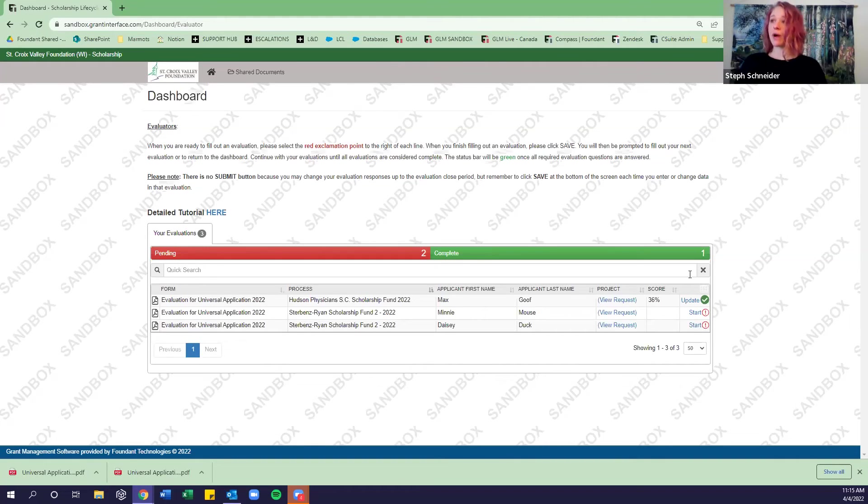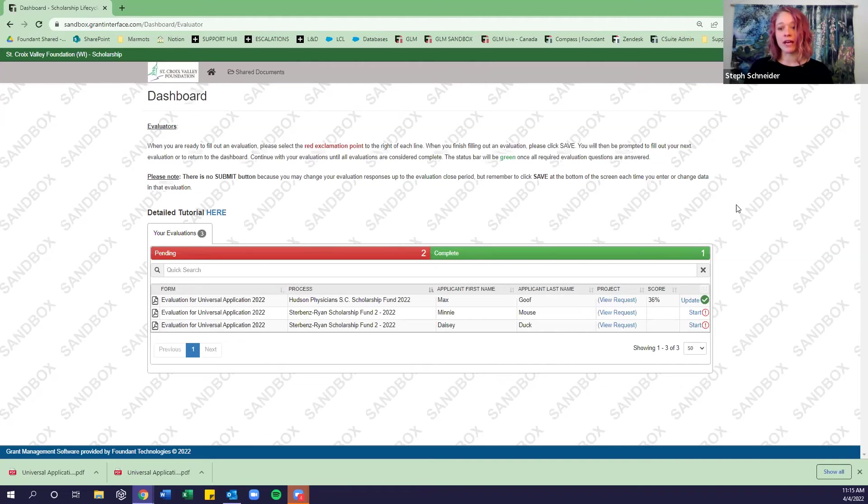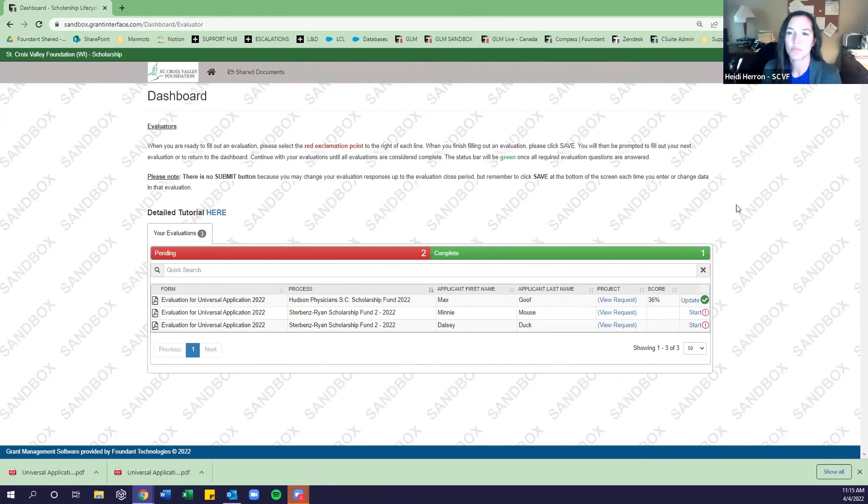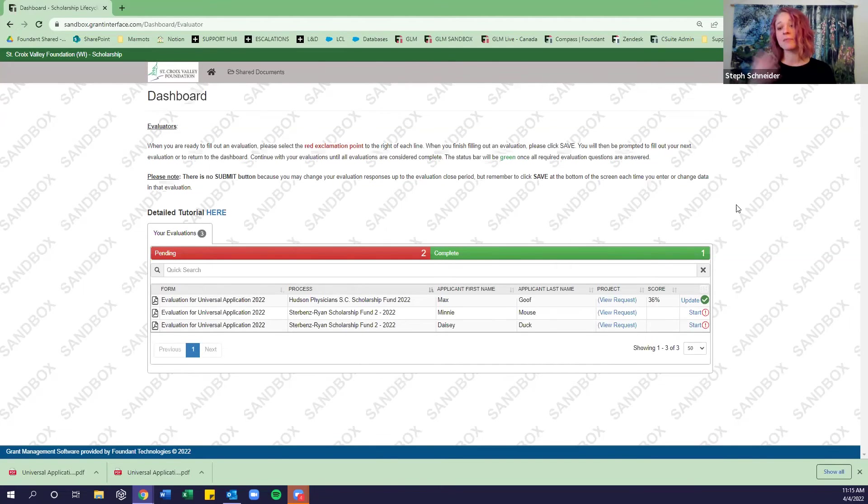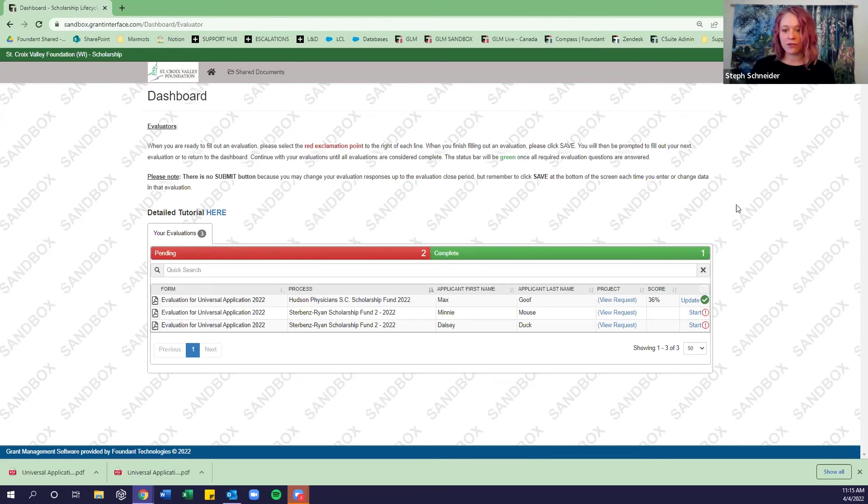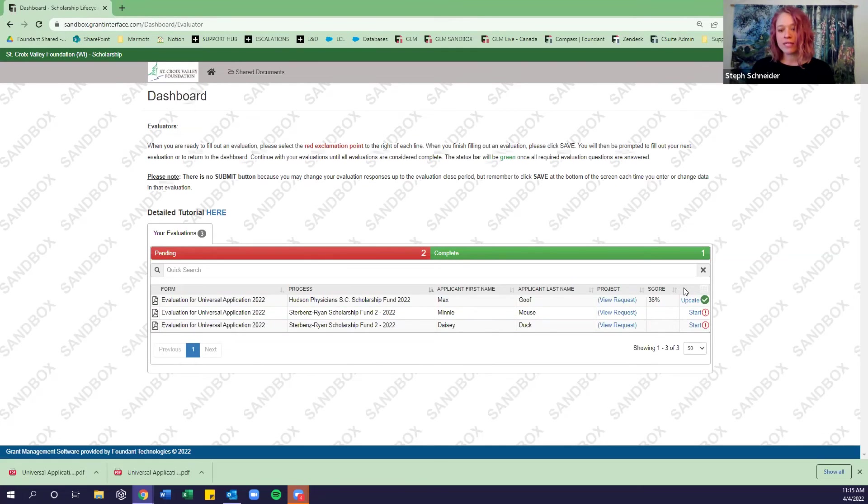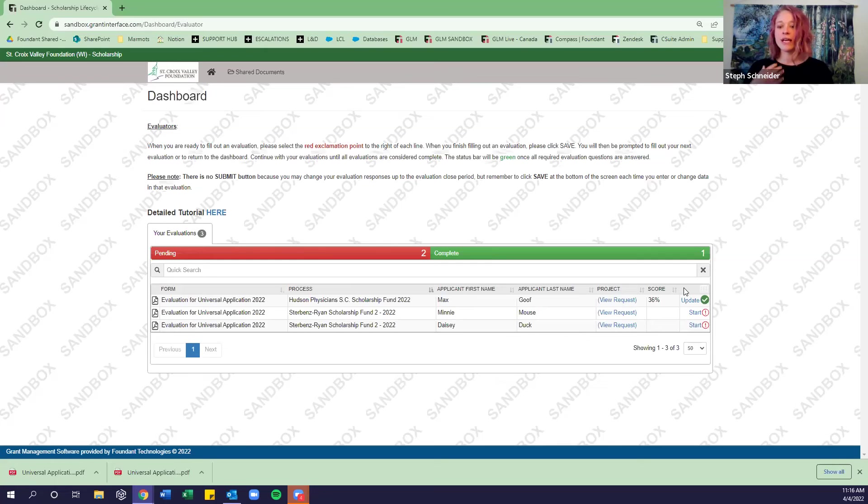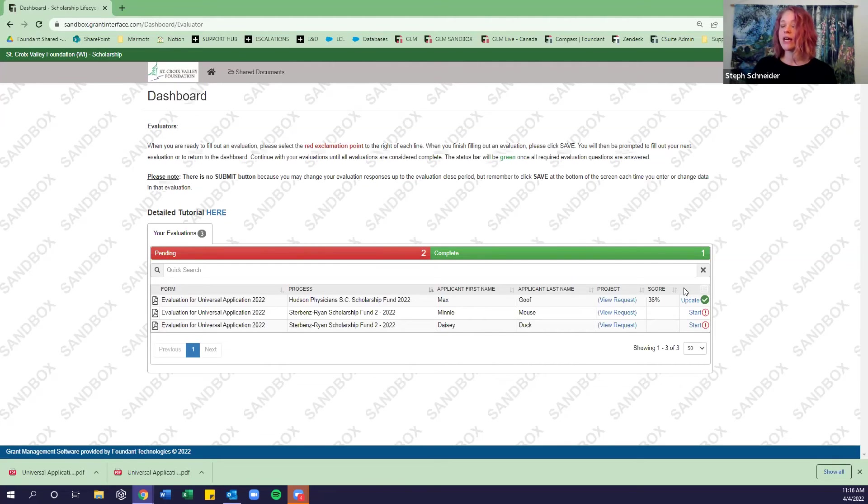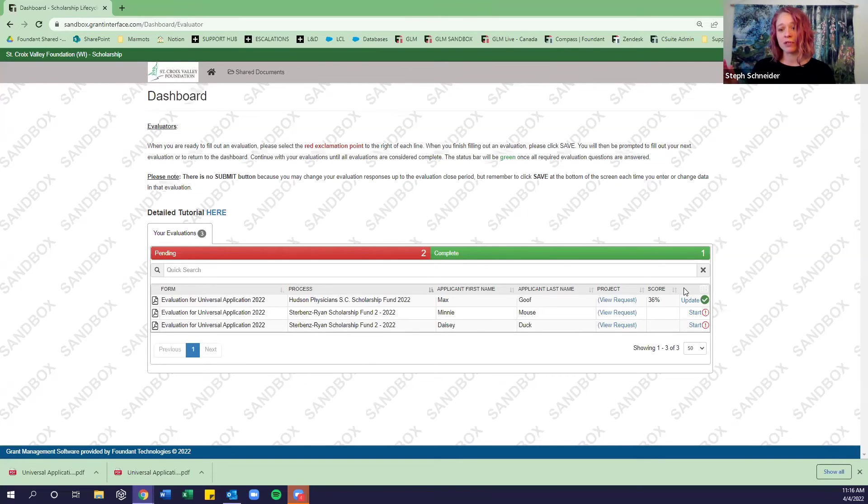Yeah. So Heidi, in order for them to update their scores, you would just leave the evaluations open like they are now. So it is, I see clients commonly do this where they will assign out the evaluations. The evaluators will take some time or committee members will take some time to look at those applications, put their first impressions down in their evaluation scores, and then they'll come together and discuss that. Because sometimes it isn't just the highest scoring student that would necessarily be awarded that scholarship. There's some of that human component of getting a feel for that applicant and the intent of that scholarship fund and having that direct match.